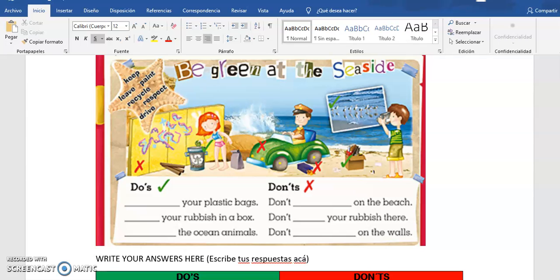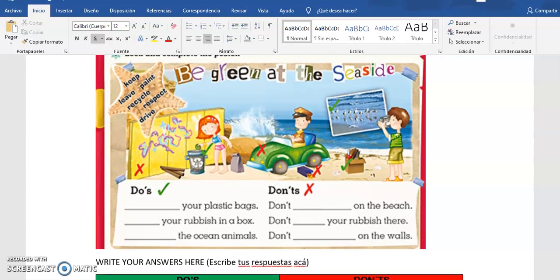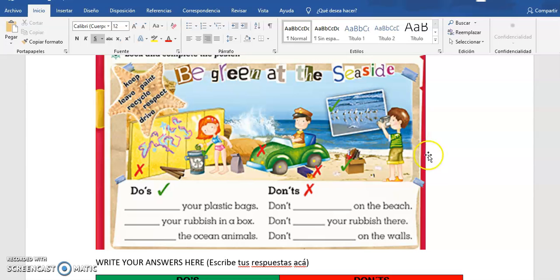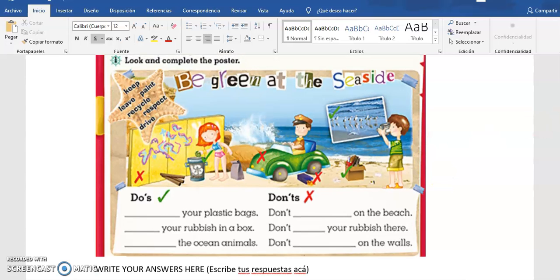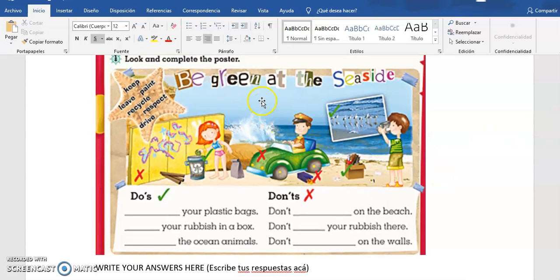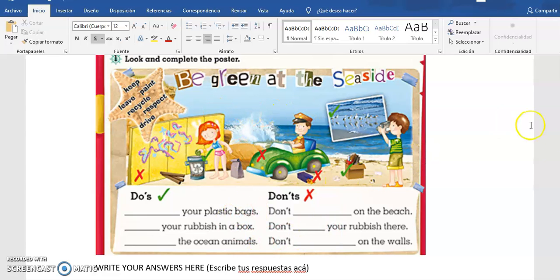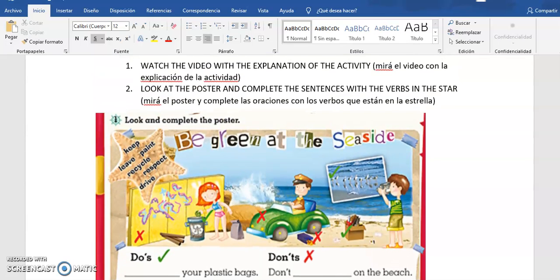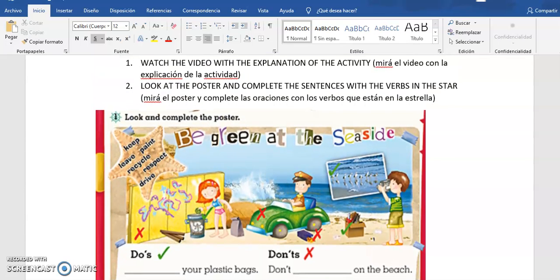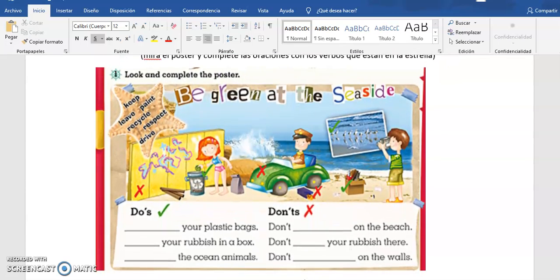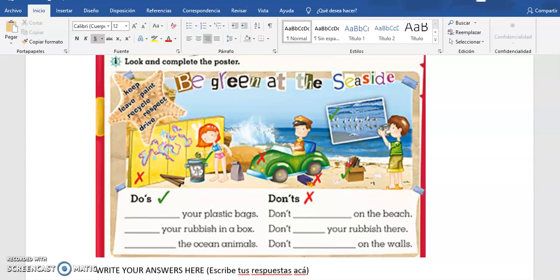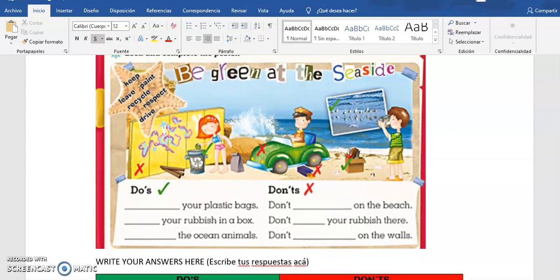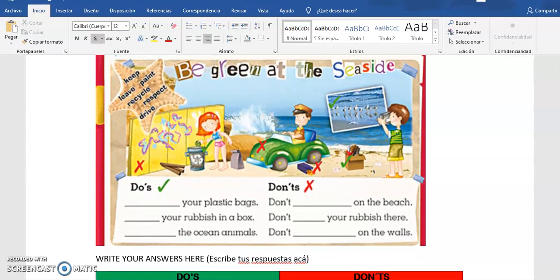We are going to work again with this poster that we have here and we have to pay attention to the poster and complete the sentences. Vamos a trabajar con la página 59 del libro, vamos a seguir trabajando con las expresiones y los verbos que utilizamos para cosas que debemos hacer y no debemos hacer para proteger la naturaleza.